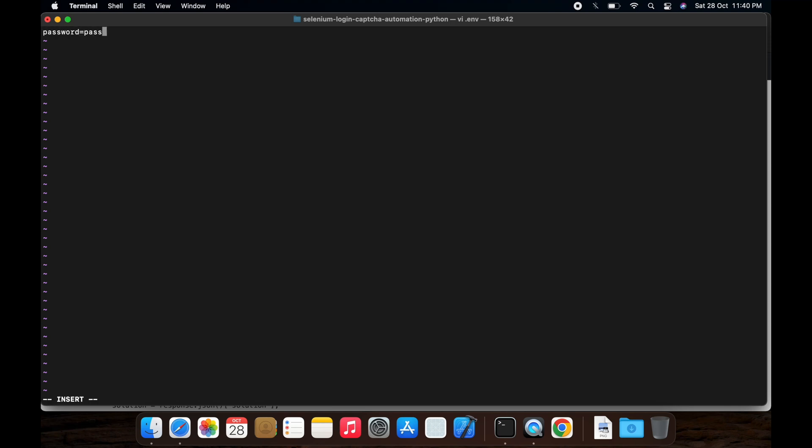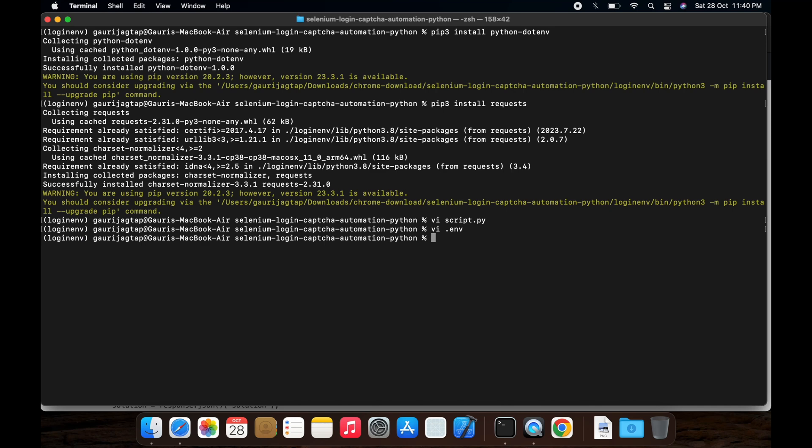Insert your website password here, API key here, save it, close it, create a script Python script.